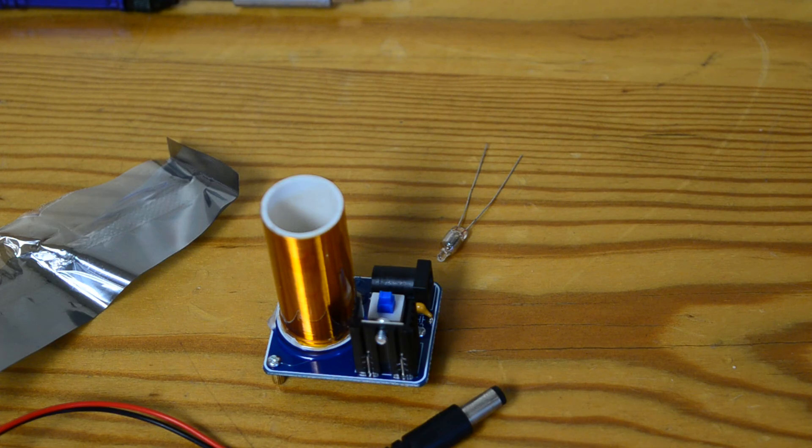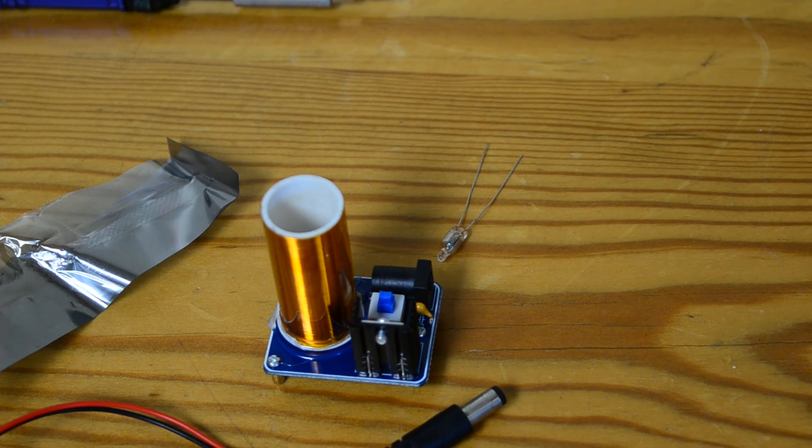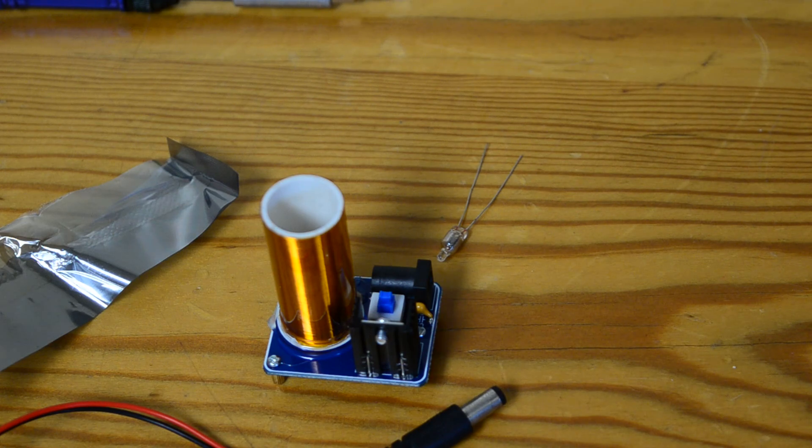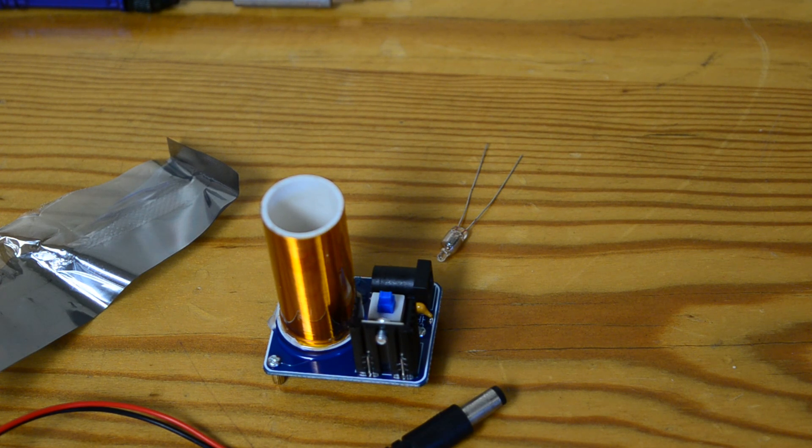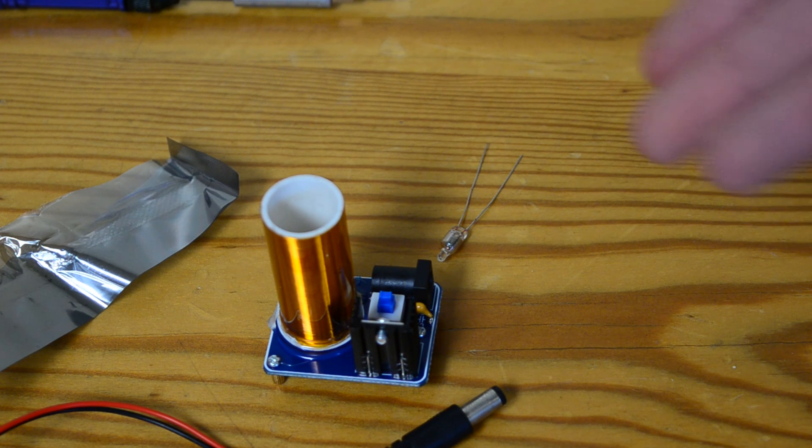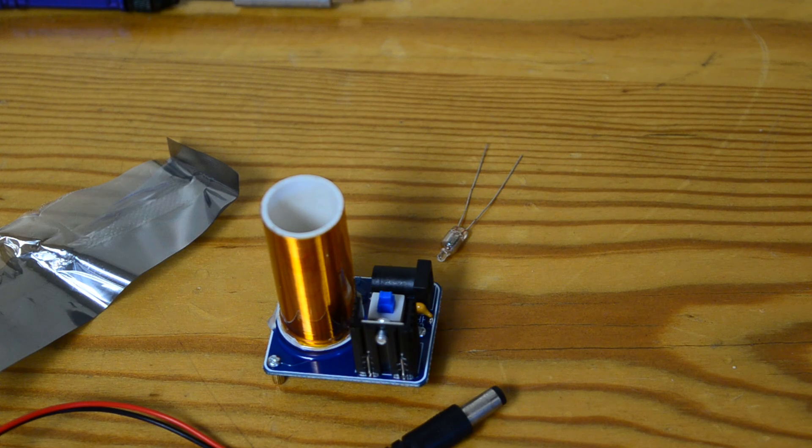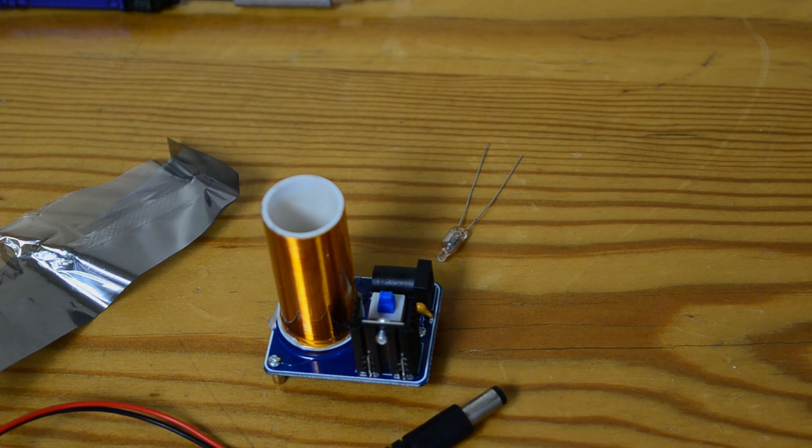Anyway, thank you everyone for watching. Again, if you have any more information about what's going on here, I would love to know, since I'm not very informed about Tesla coils. But that is it for this video, thanks for watching, see you next time.